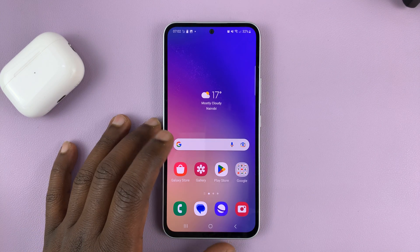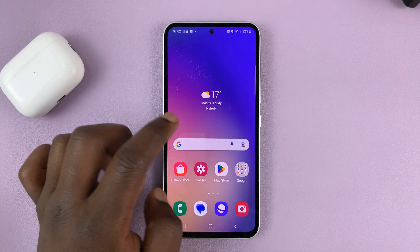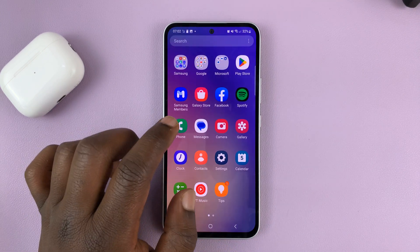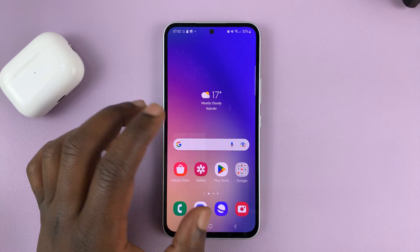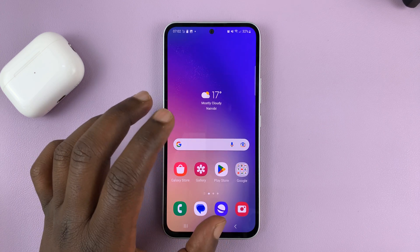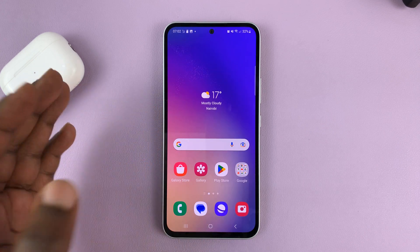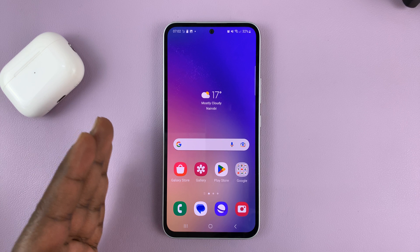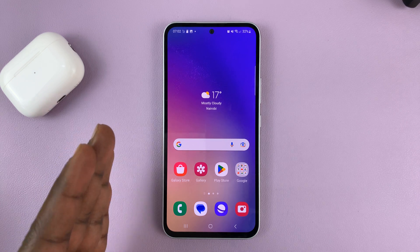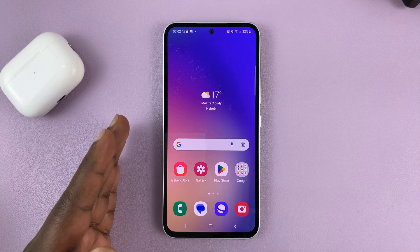I'll be showing you how to change the alarm sound on your Samsung Galaxy A series. This could be A14, A24, A34, or even the A54.